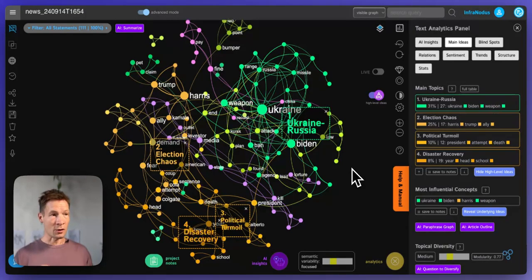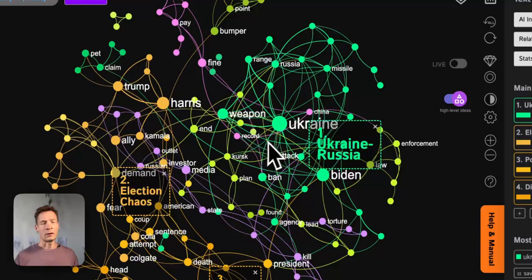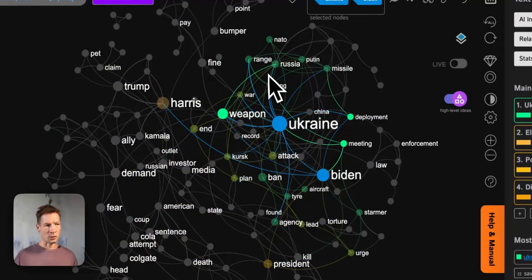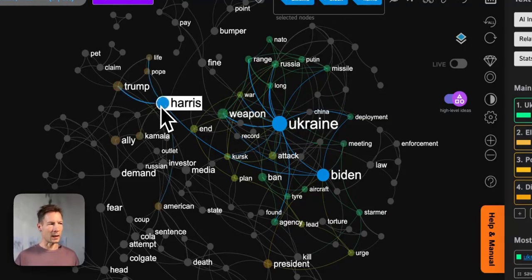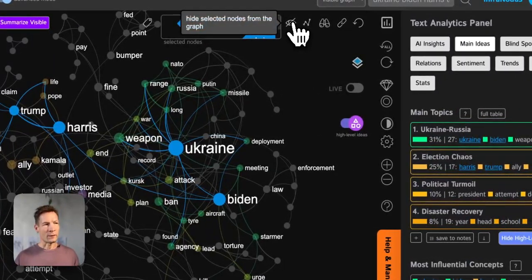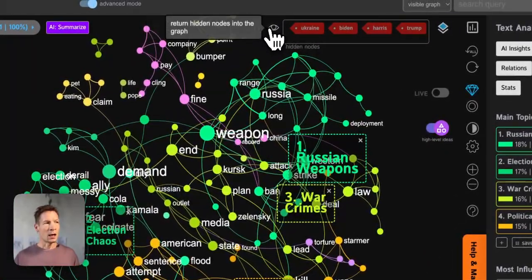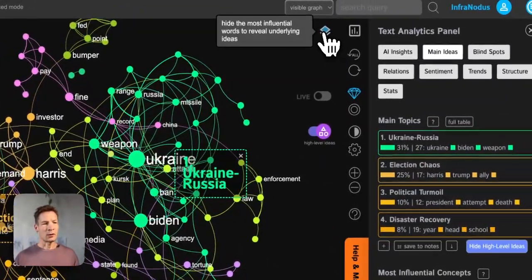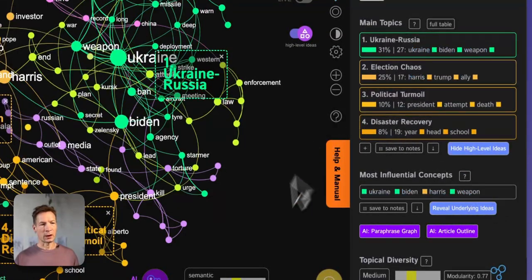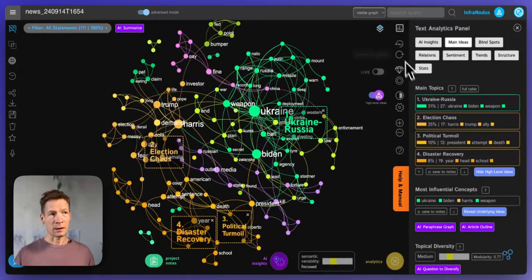This is why it can be really useful if you're doing research or if you're a marketer, because you will target the stuff that no one else is targeting. In InfraNodus you can do this in two ways. You can select the nodes that you don't need — for example you know that everyone is talking about Ukraine, Biden, Harris and Trump — so you can remove these from the graph and it shows you what's hiding underneath. Or you also have this button here which slices off the most influential concepts automatically.